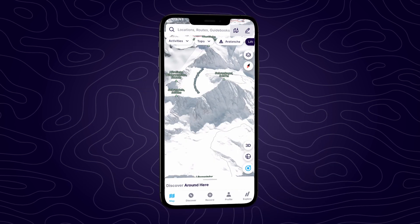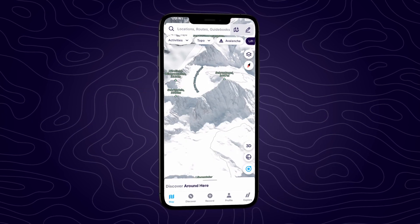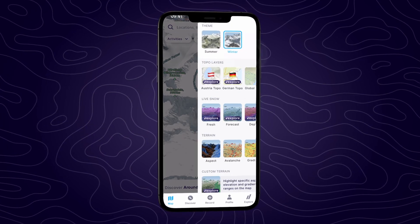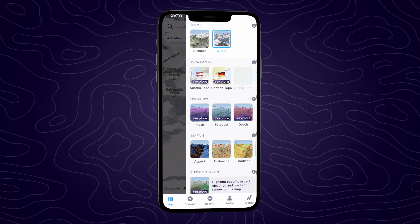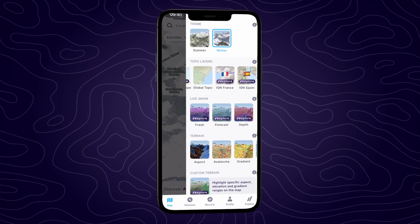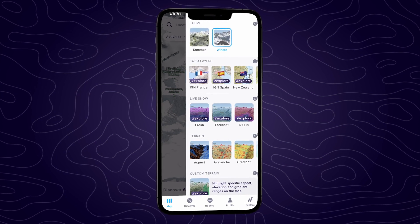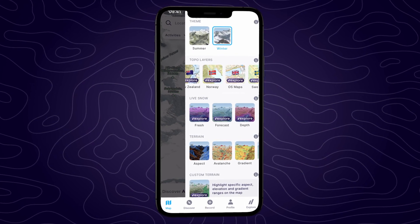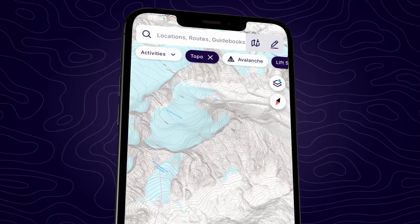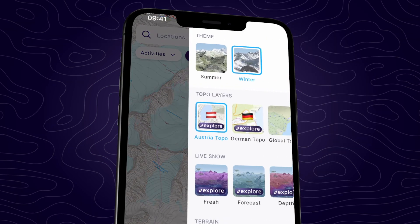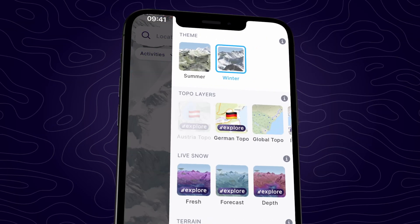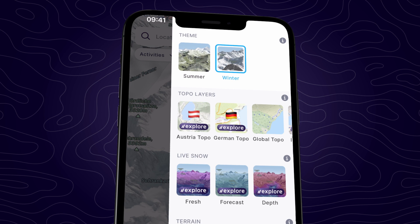First of all, navigate to the country on the map tab, then open the terrain overlays menu and tap on the relevant country listed there to view the topographic map for that country. To turn off the topographic maps, simply tap on the icon again in the terrain overlays menu.